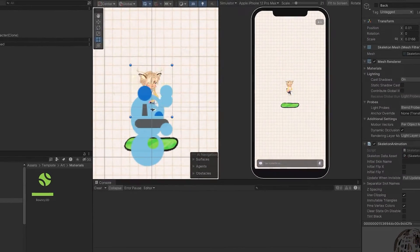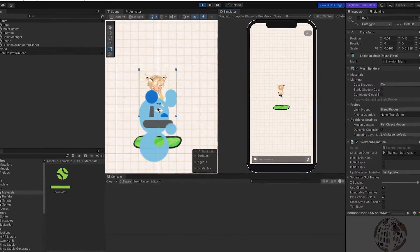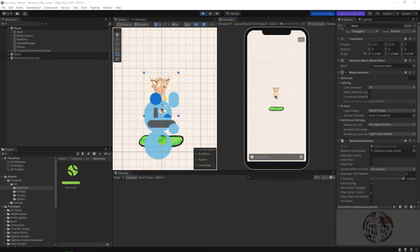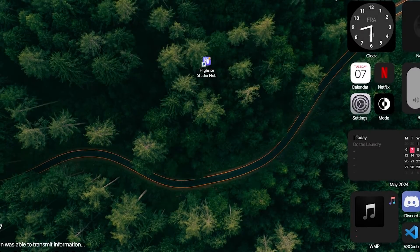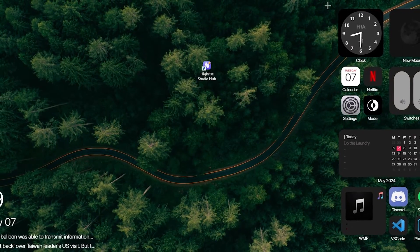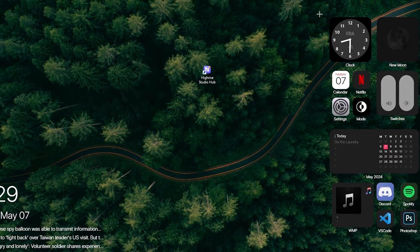In today's video we're gonna learn how to create this game — just kidding. This is a game I've been working on, you guys should check it out when it's done. But in today's video we're gonna do something different: we're gonna learn how to create a new project, how to navigate Unity, and how to use Unity's tools.